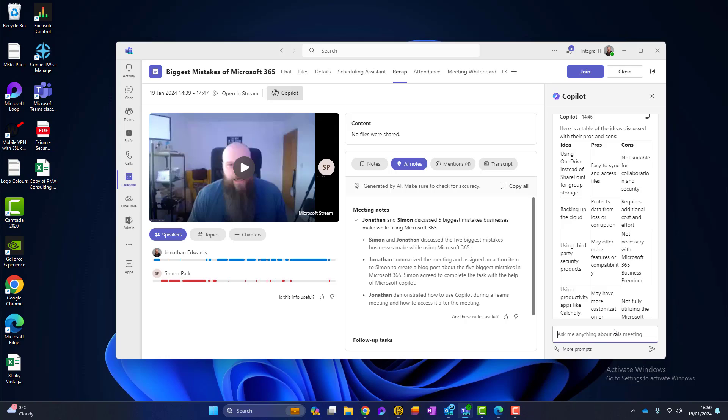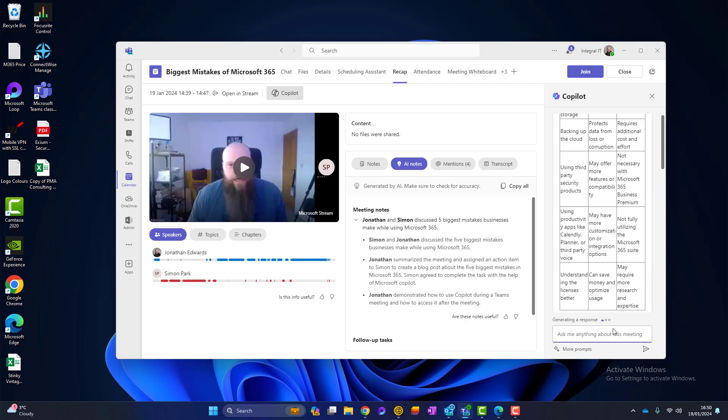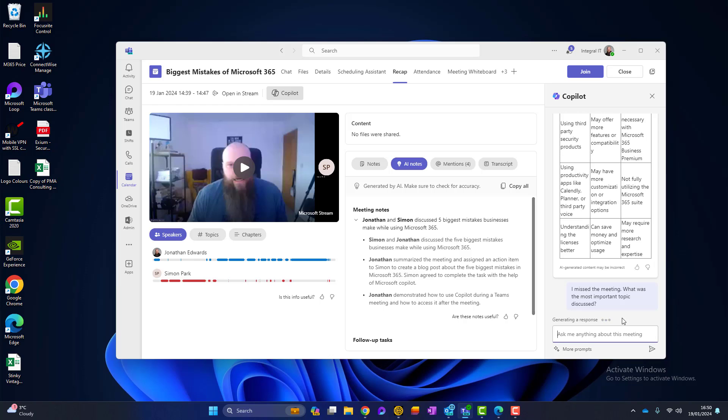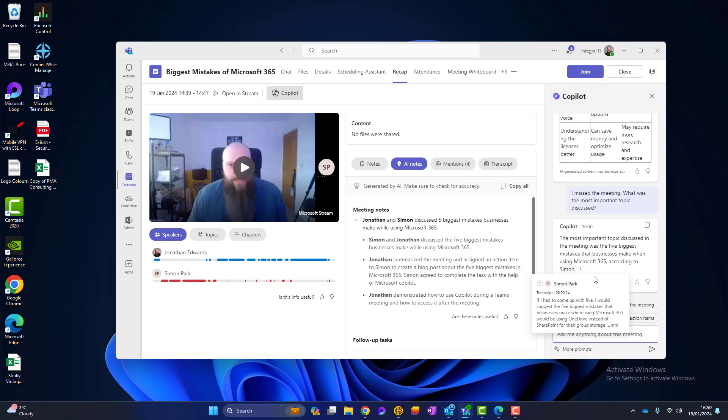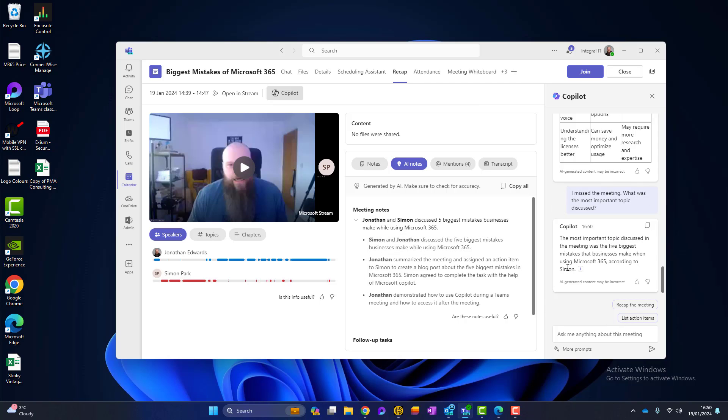Okay. So what about now if I type something else? I'm not at the meeting. The meeting's ended. But what if I type, I missed the meeting, what was the most important topic discussed? And you can see that even after the meeting has ended, I can come in and I can recap. I can list action items. I can ask Copilot what happened in that meeting.